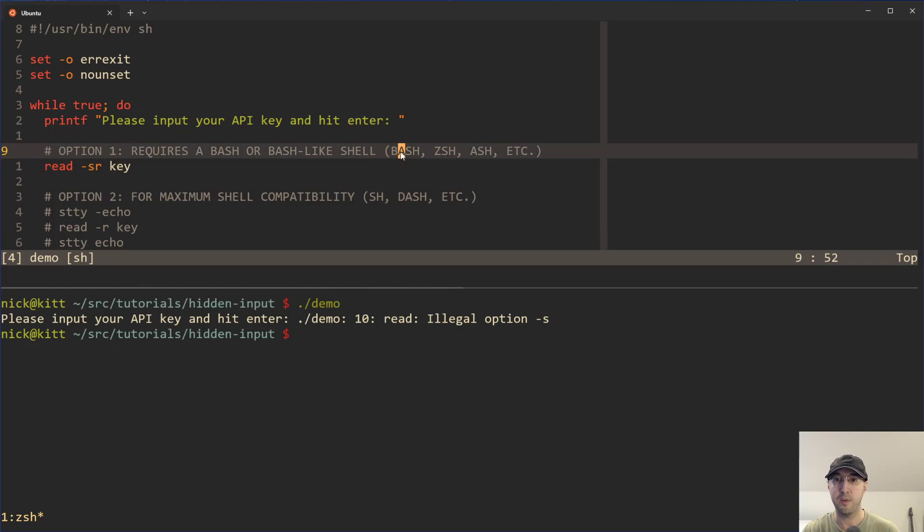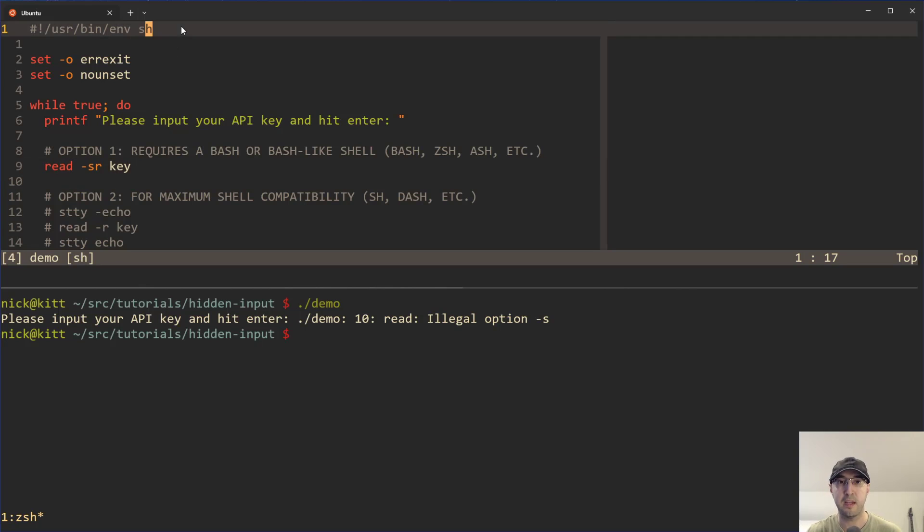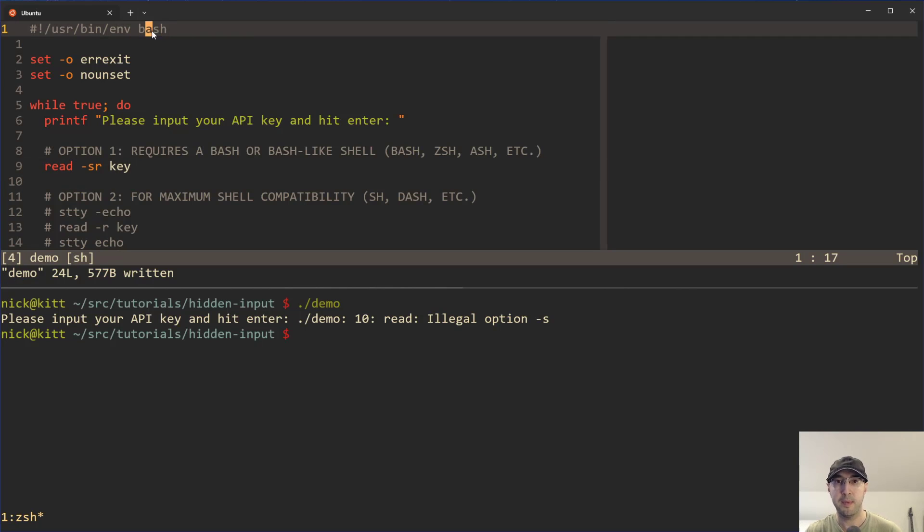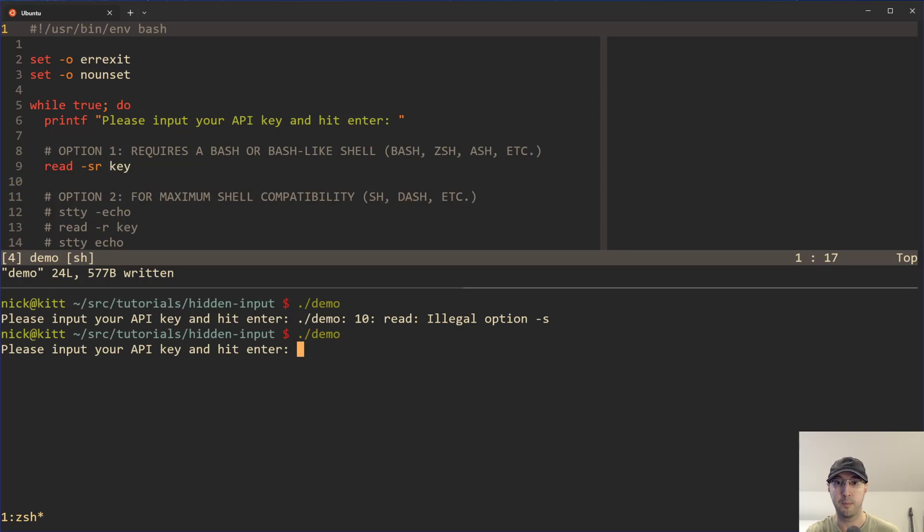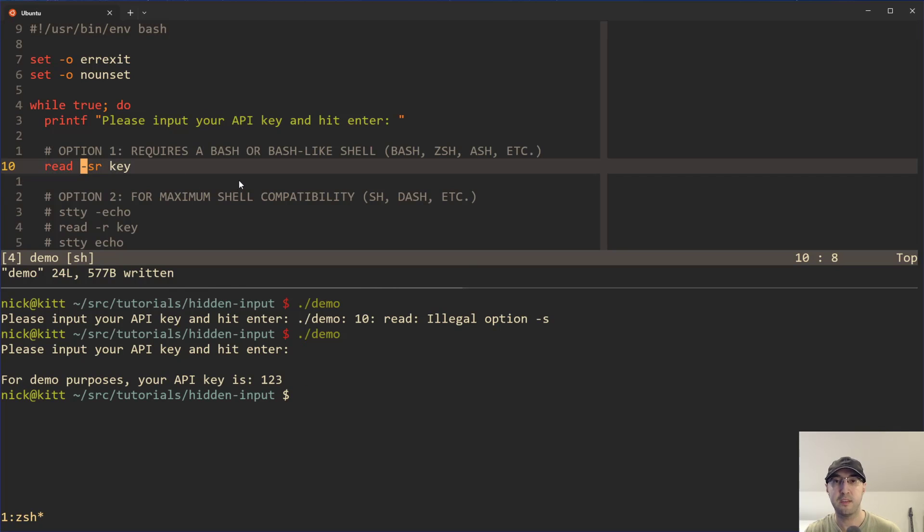And it just so happens that this dash s flag doesn't exist in shell and dash and some other shells, whereas it does with bash, z shell, ash, in case you're using Alpine and a couple of other shells as well. And the dash s flag is actually the thing that is hiding the output when we type in. But let me just change this over to bash. So the script starts to work again, just so we can see it work with option number one here. And we can see one, two, three, and then we get the output over here. So yeah, this s flag is pretty handy there.